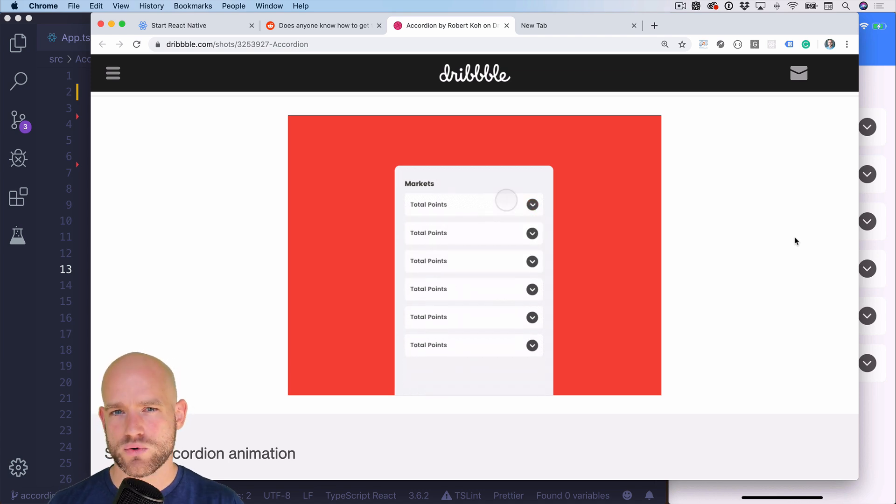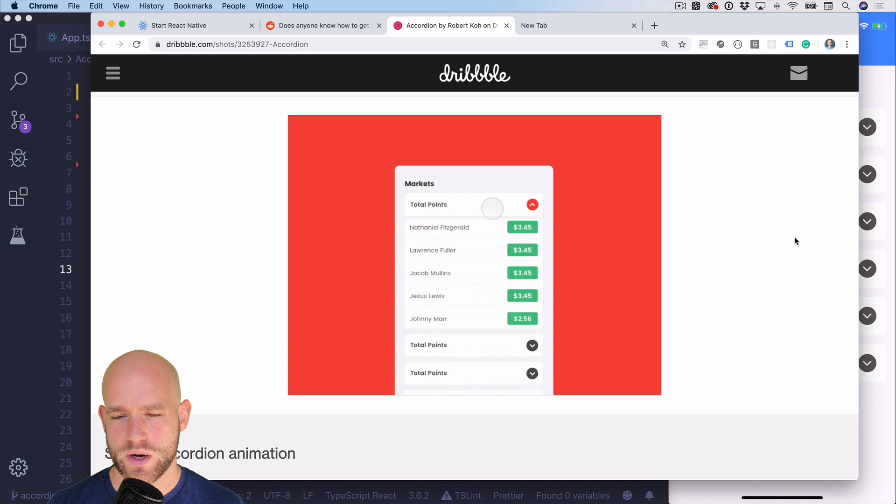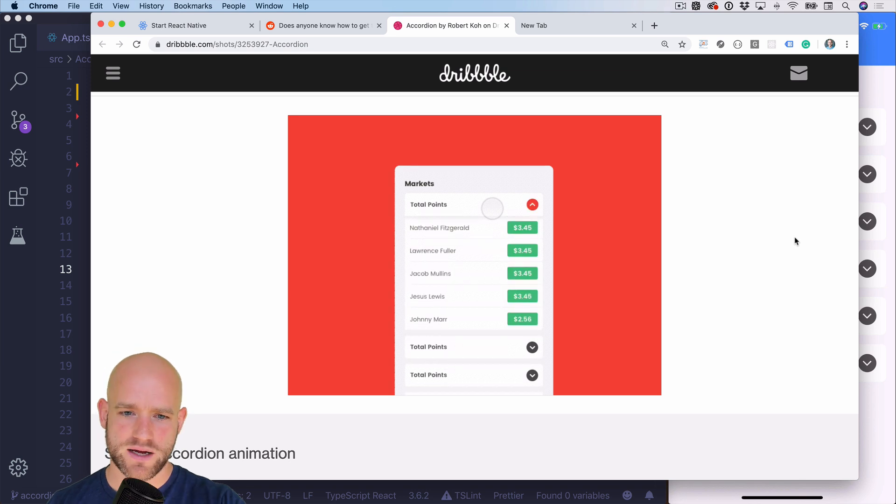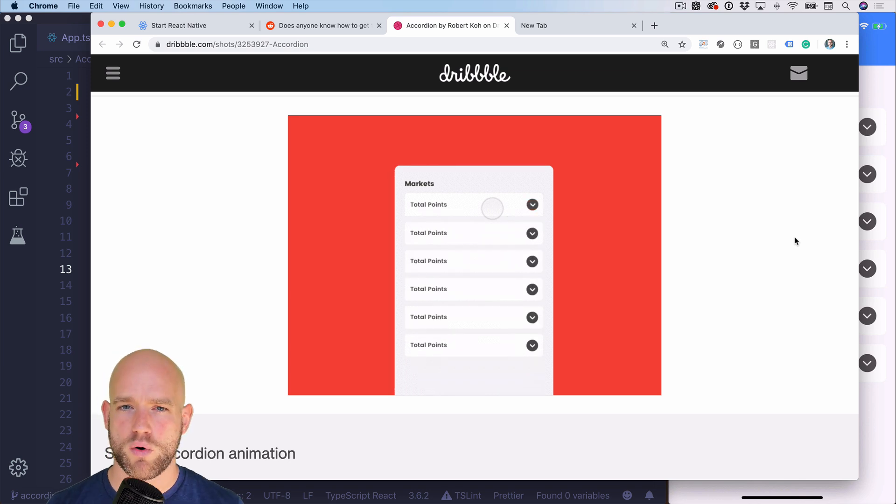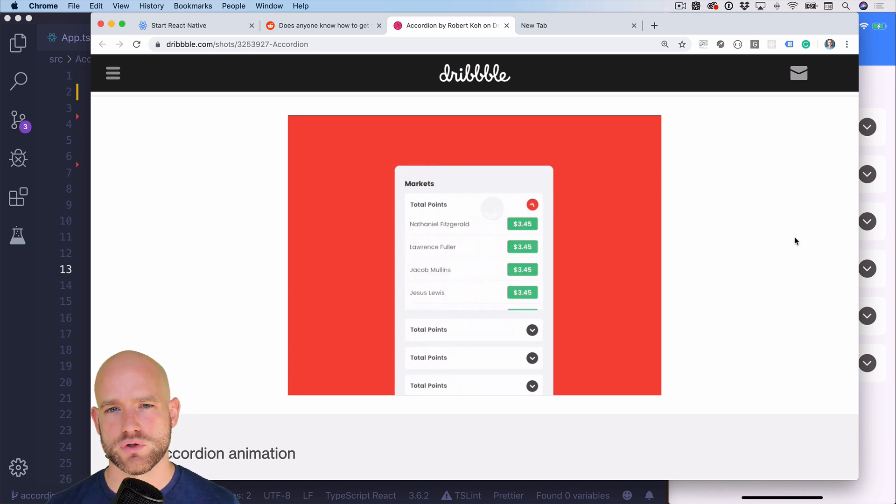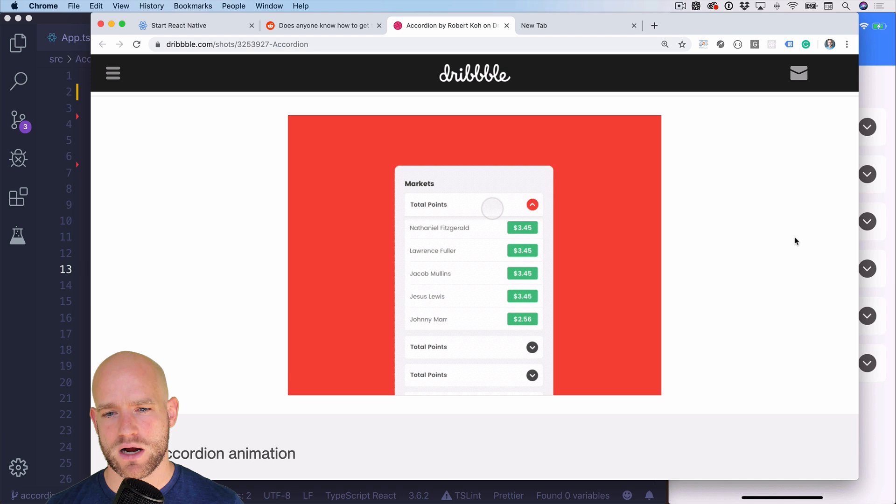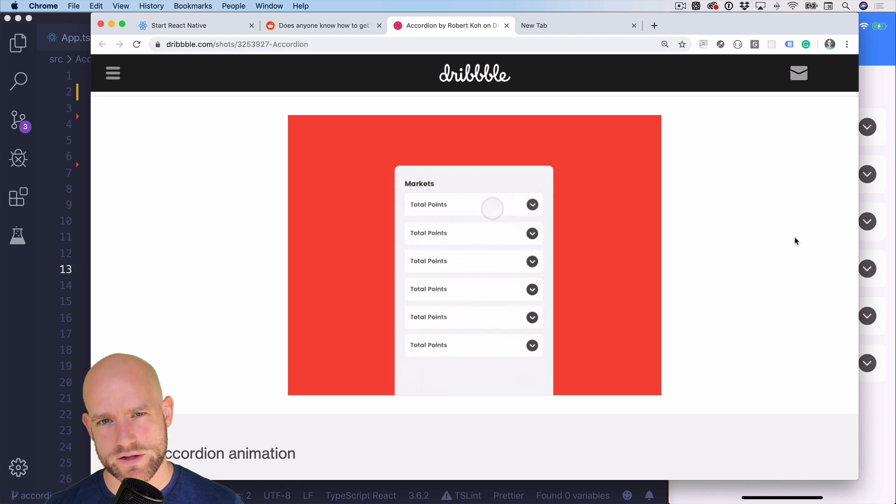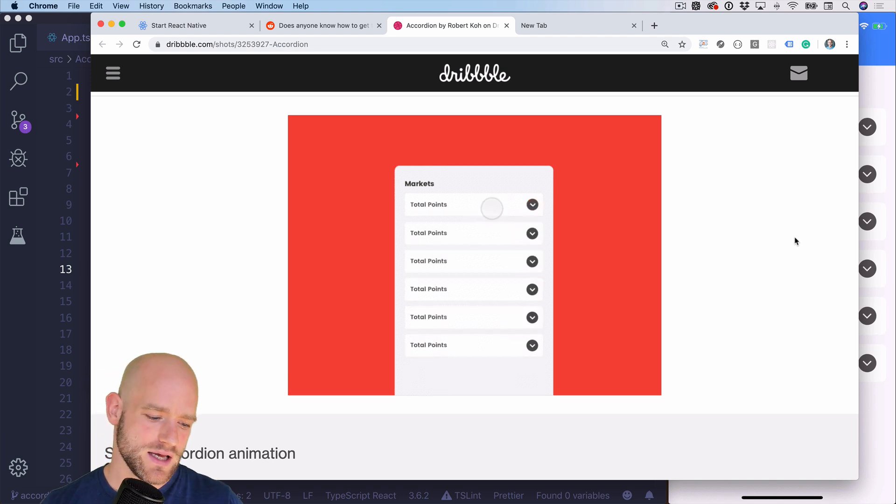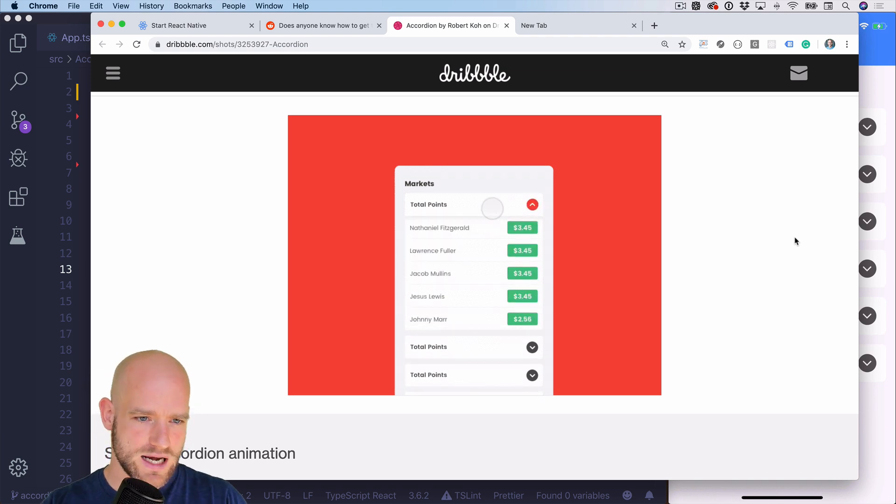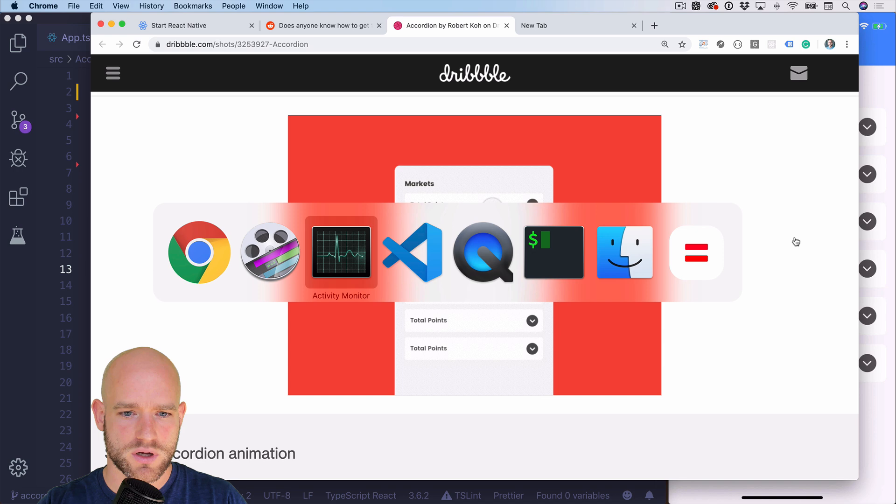So here we are just going to use transition all the way. And we have three properties to transition: the height of the menu, the background color of the icon, and the rotation of the icon. So let's have a look.